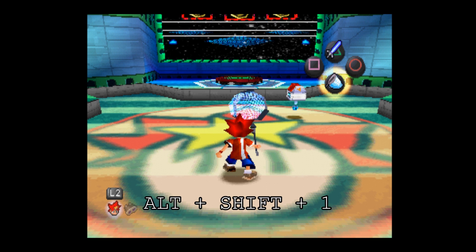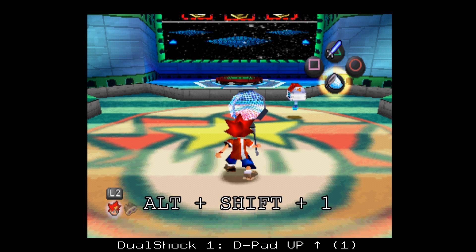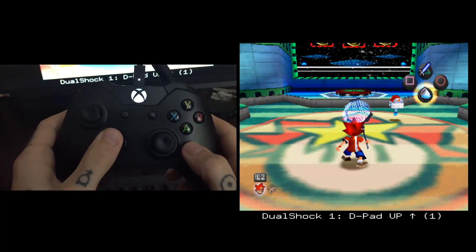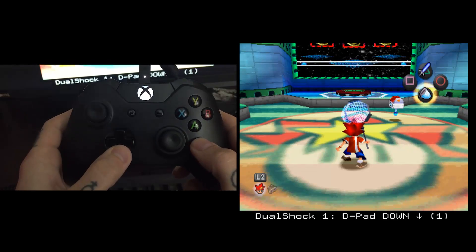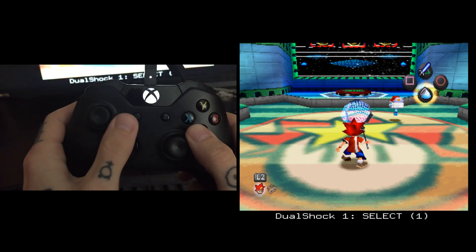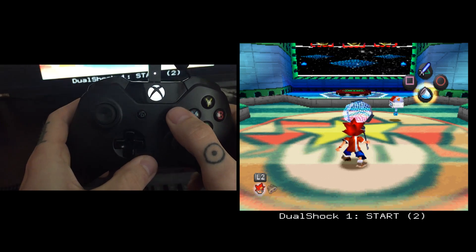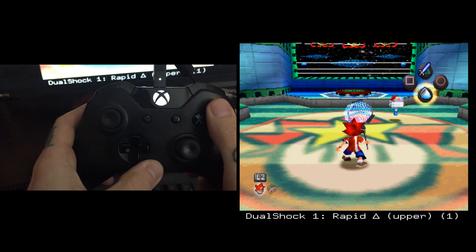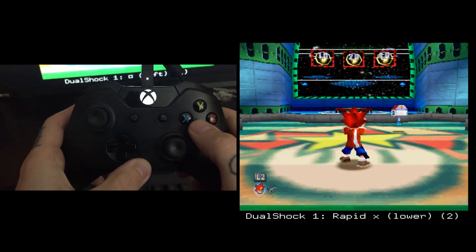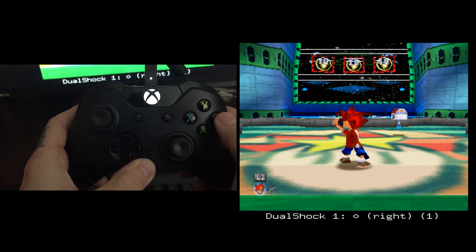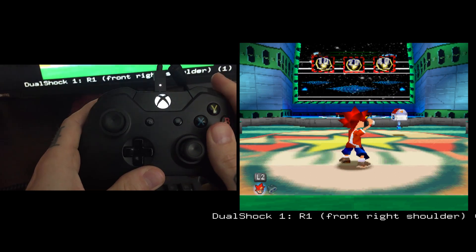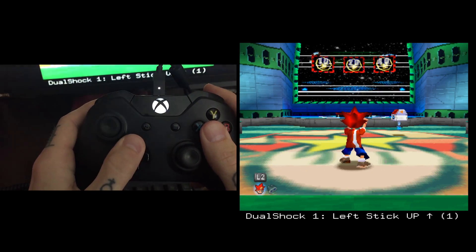I'm going to press Alt, Shift, and the number 1 on my keyboard. You're going to see the config pop up on the bottom. Now with the controller I'm going to go through the inputs: D-pad up, D-pad down, left, right, Select, Start, Triangle — and continuing through L1, and left stick up.